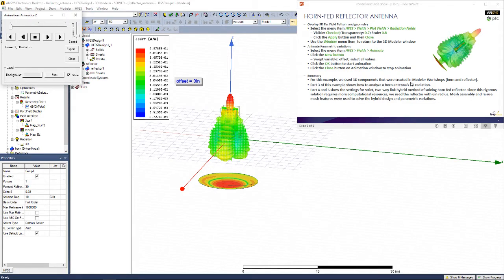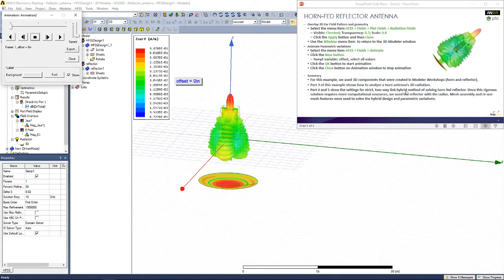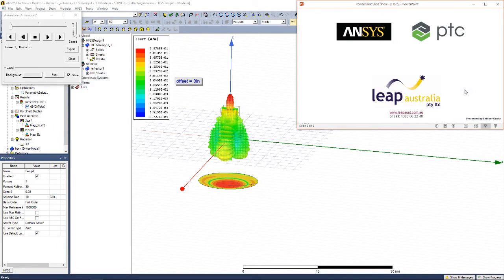To conclude this exercise, in Part 1 and 2, we showed you how to create 3D components, the horn and reflector. Part 3 showed you how to analyse the horn on its own. And Parts 4 and 5 showed us simulating both the horn and reflector together. Thank you for watching.